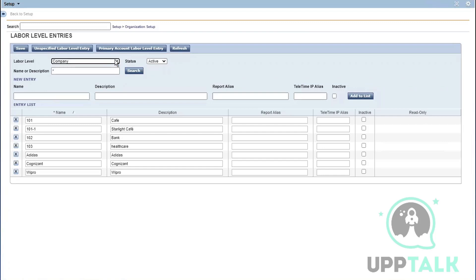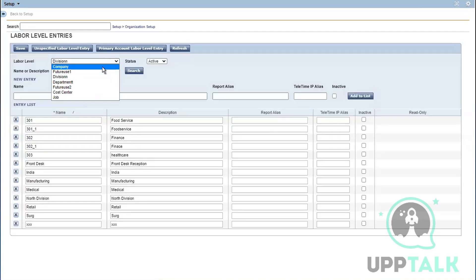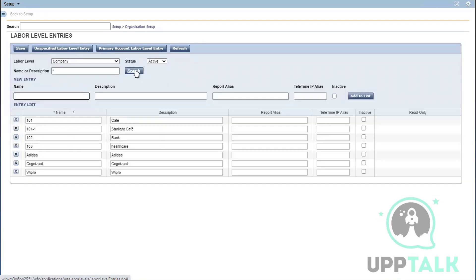It says 'Company.' Only when I use this dropdown will it show me all the other labor levels. When I'm in a different labor level, it doesn't make any change on the page, but when I click on search it does. So if I want to add an entry to a particular labor level, I have to make sure I click on search, otherwise I'll end up adding entries to different accounts.